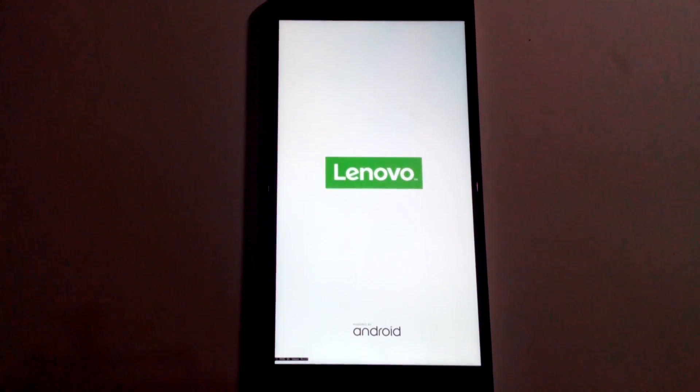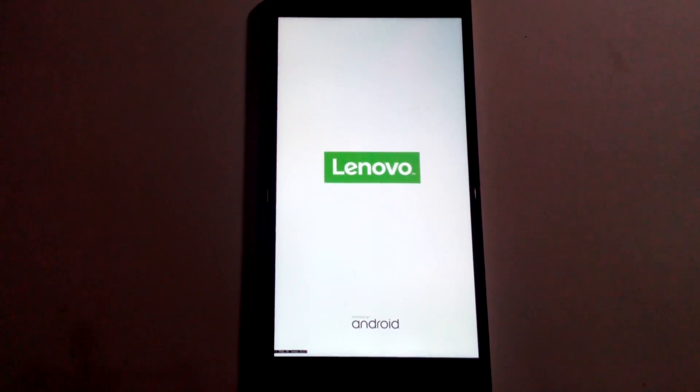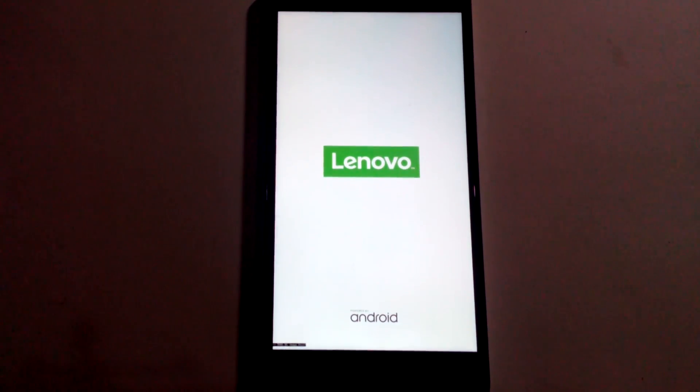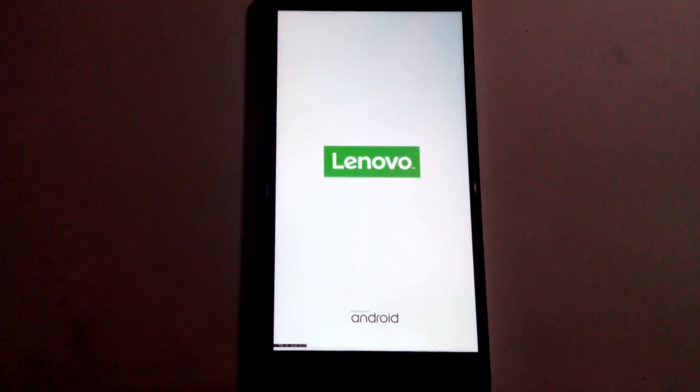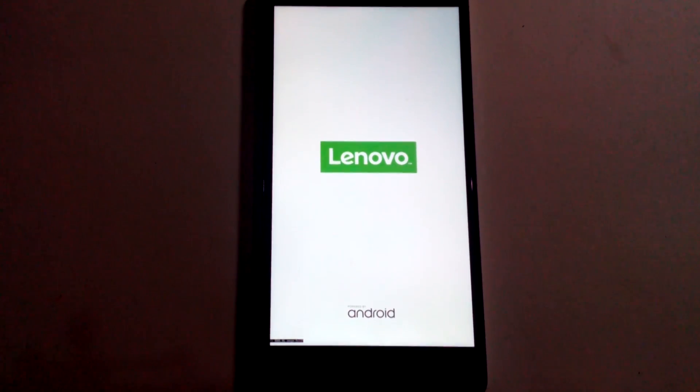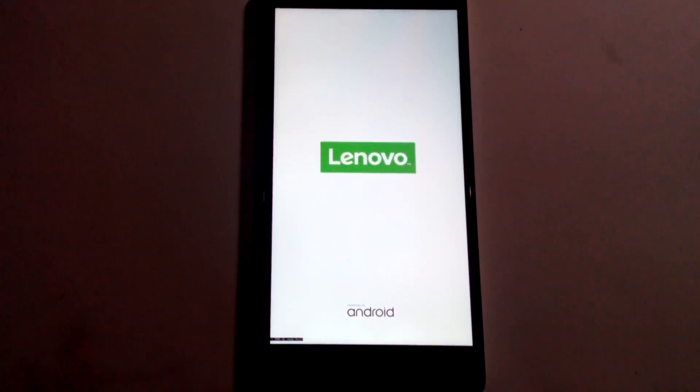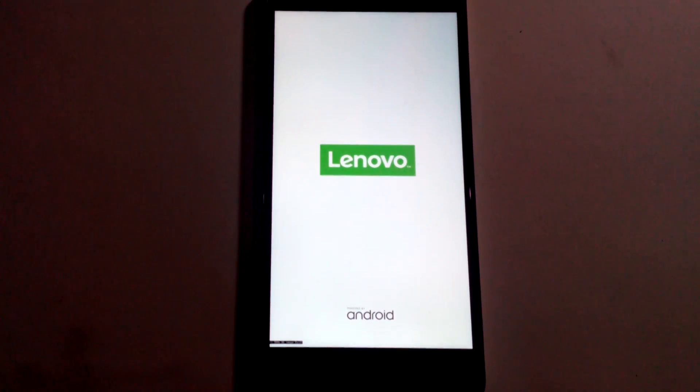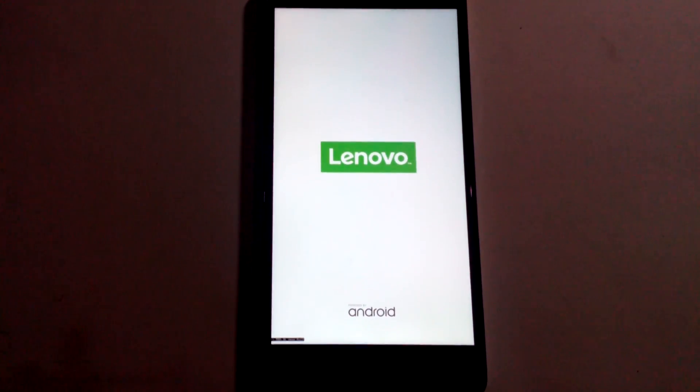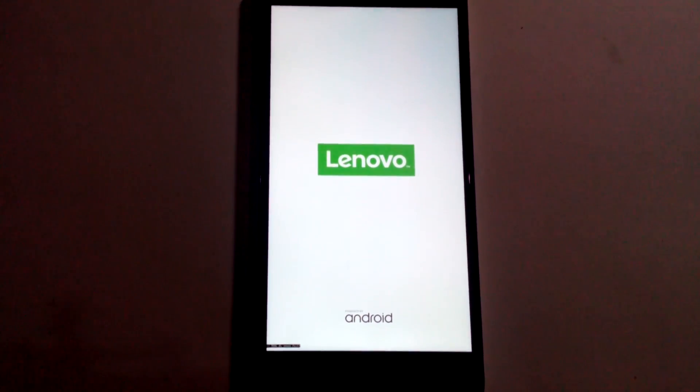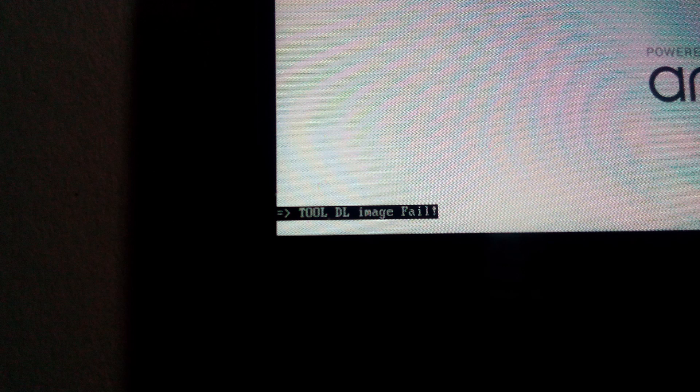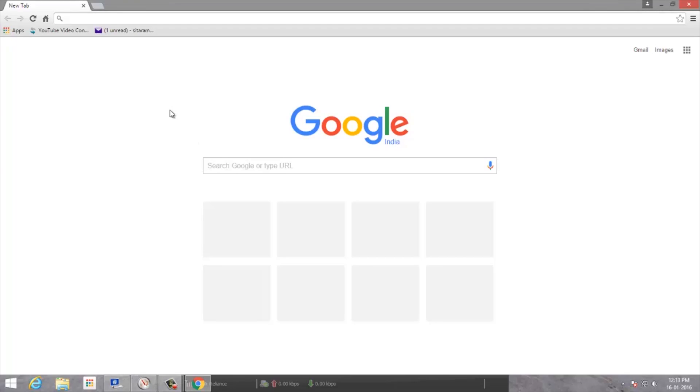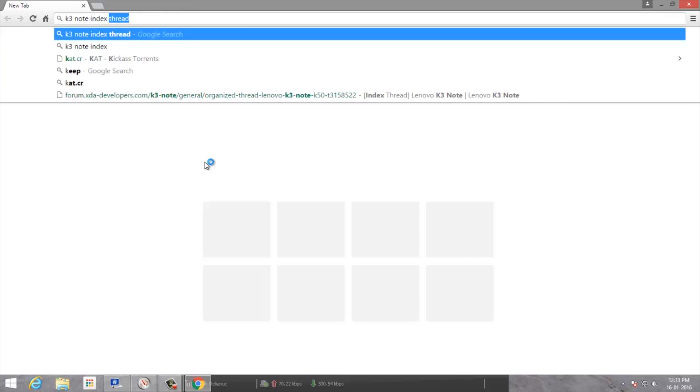It's stuck on the boot logo and doesn't boot anymore. It just stays here for as long as you wait. If you zoom in, you can actually see the error. To fix that, go to Google and type K3 Note.